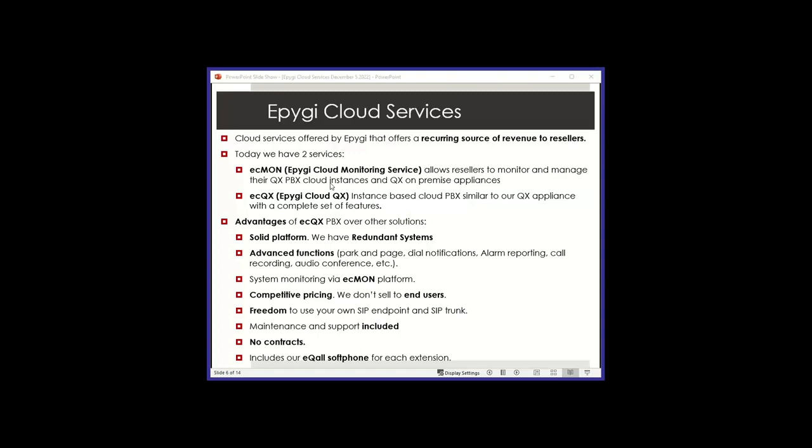Advanced functions. I'm listing a couple of them here that are typically not in other products. Park and page is a good one, alarm reporting, dial notifications. And of course, we have some that you can subscribe to individually, such as call recording, audio conference, and so forth. You can monitor the system via the ECMON platform, very good pricing, and we don't sell to end users. That's very important.